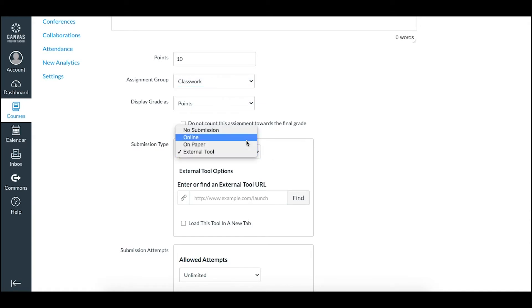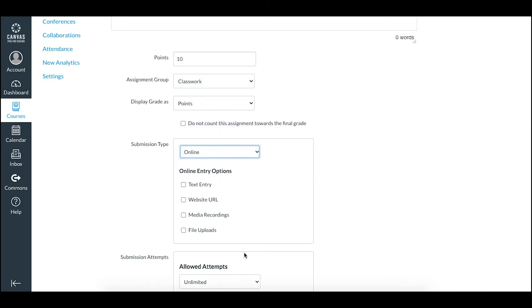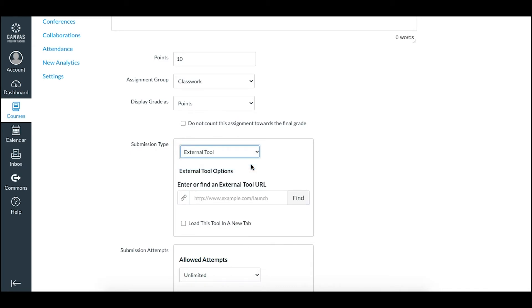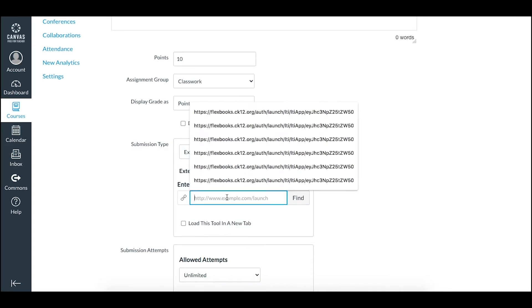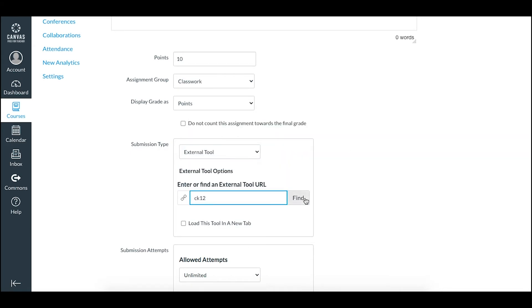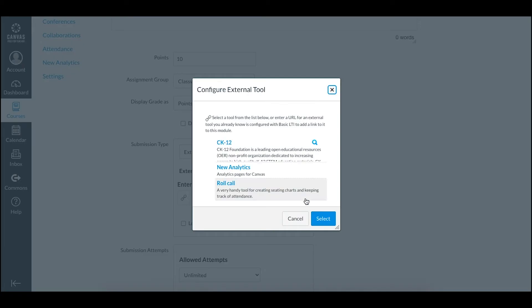Now if you haven't created an assignment from CK12 before, it's probably preset to online, so go ahead and swap that to external tool and then search CK12 and find that app.